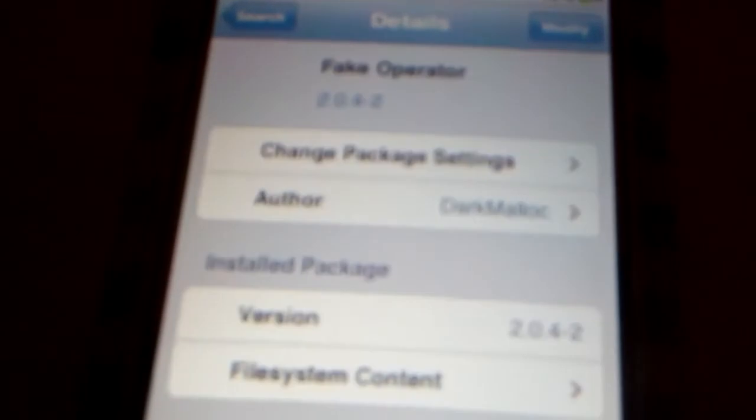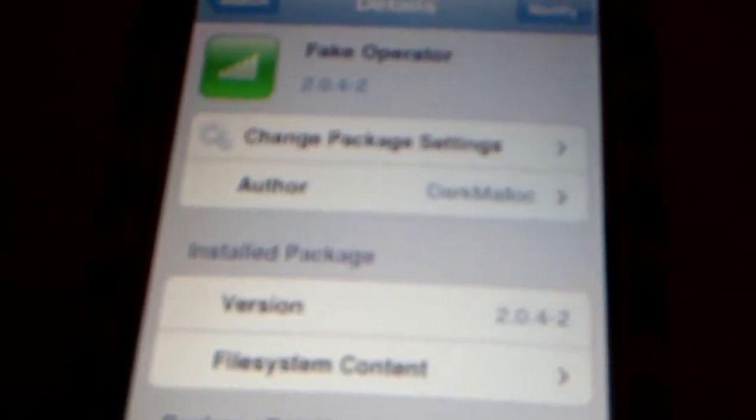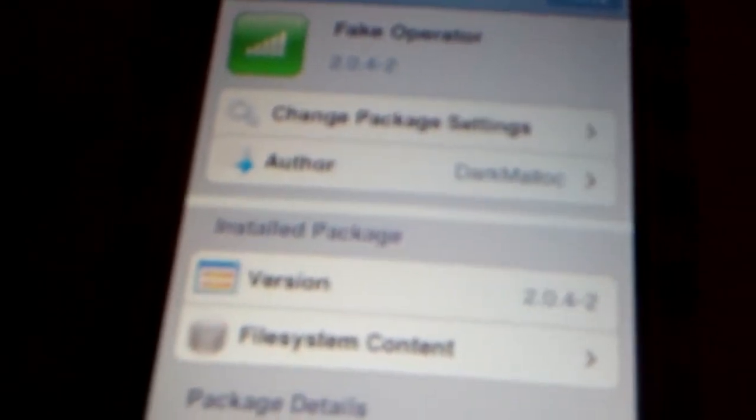And then guys, this should come up, it's from Big Boss. Okay, open it and install it. And then what you're going to do is go to your settings.